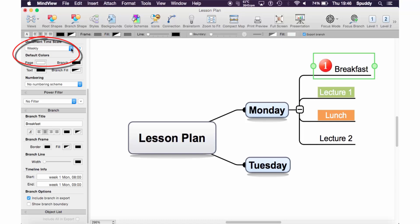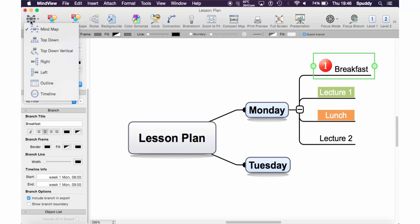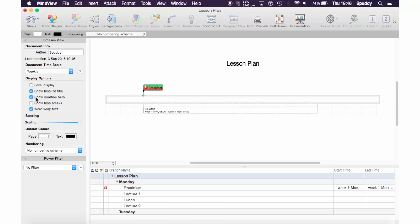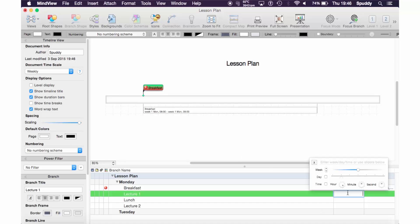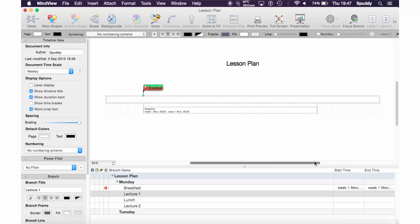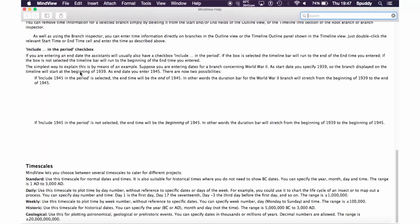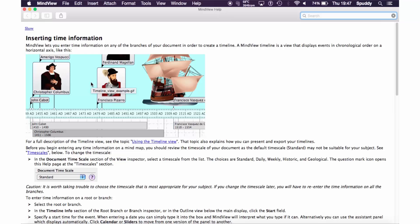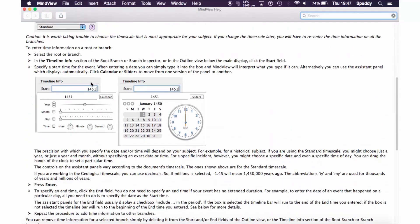Now let me export that back to a timeline — go to View, Timeline — and there you can see my timeline. You can create such good timelines, and you can even click into here and add them manually in a linear format. That's a quick look at using timelines. If you do get a bit stuck on document timescale, click the little question mark next to it — it tells you exactly which one to use and what you're planning, be it a historic timeline or a standard one.